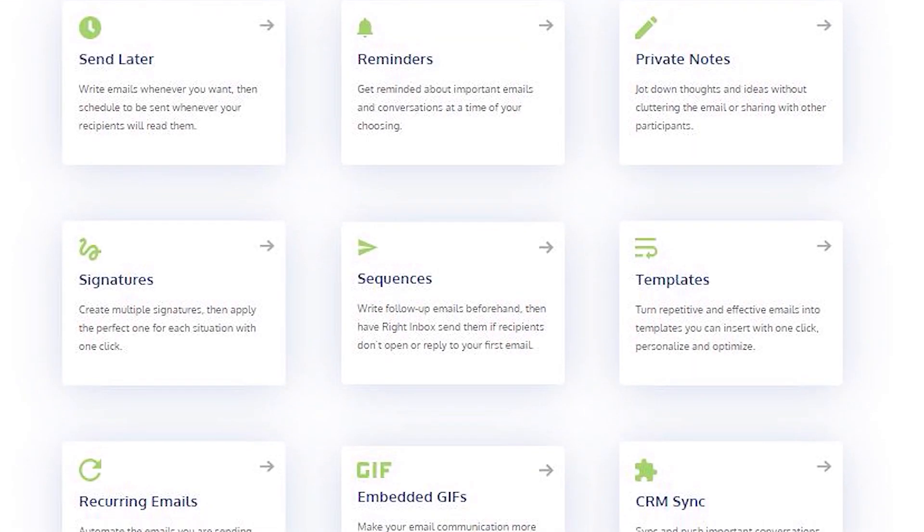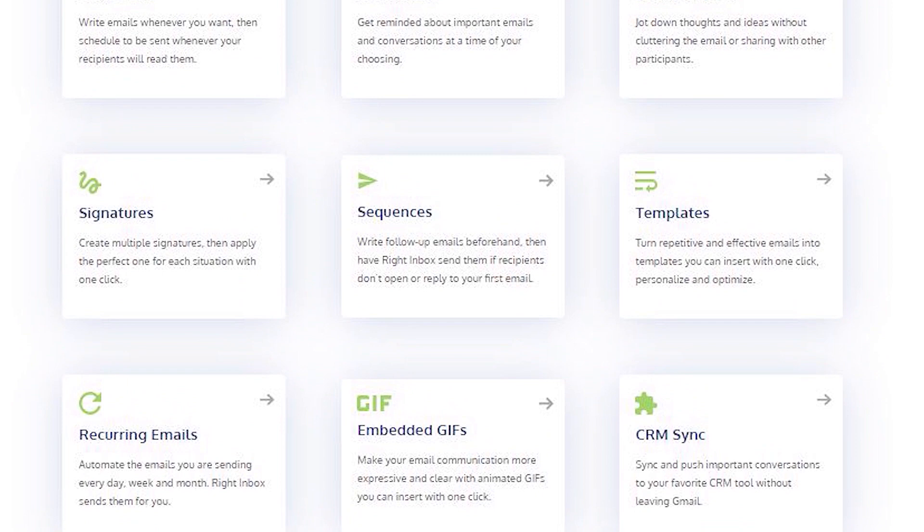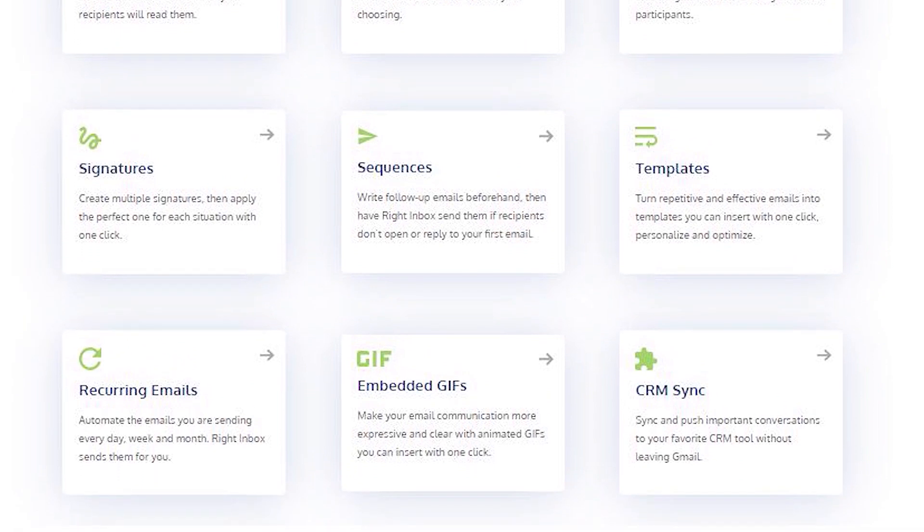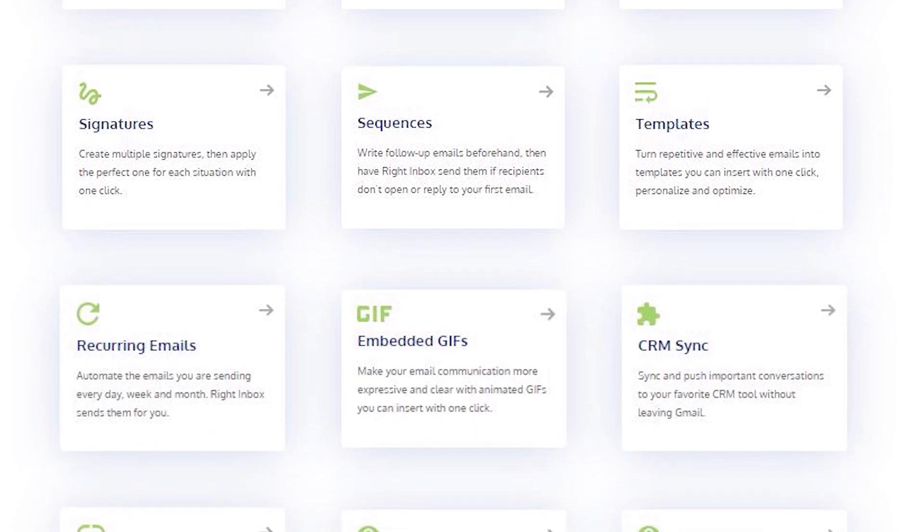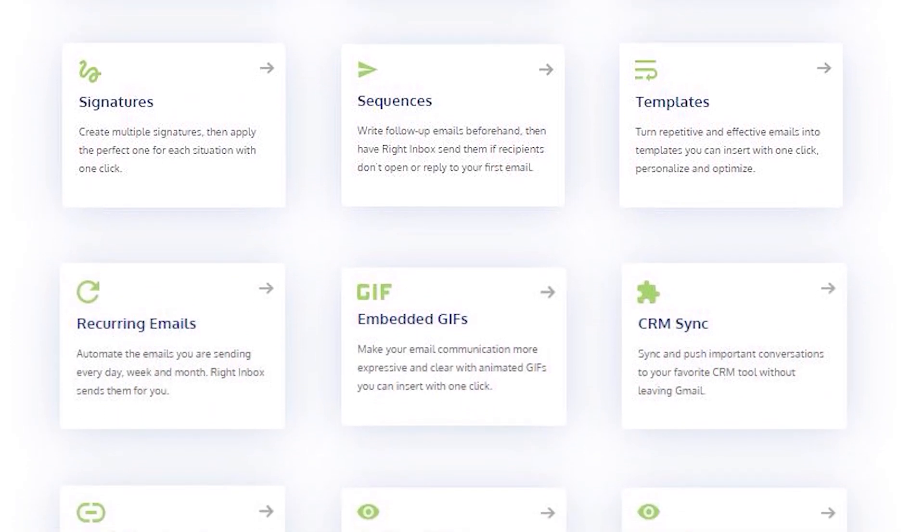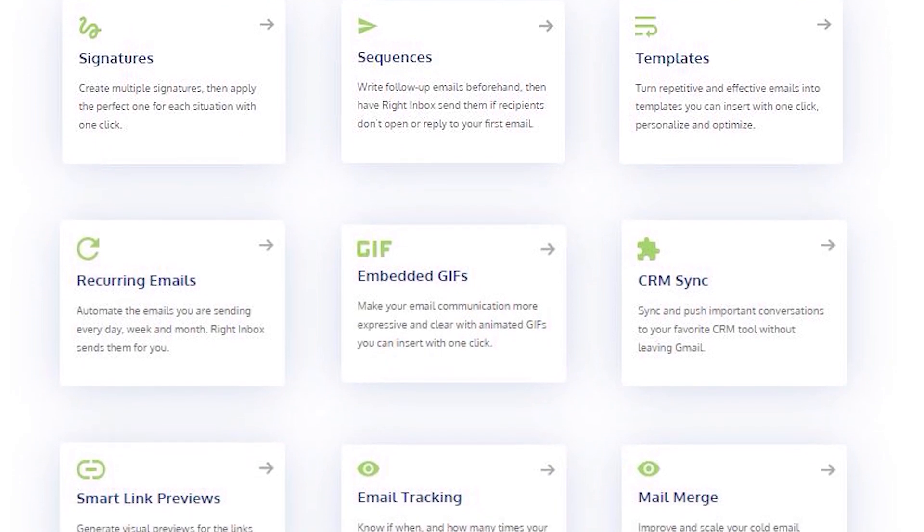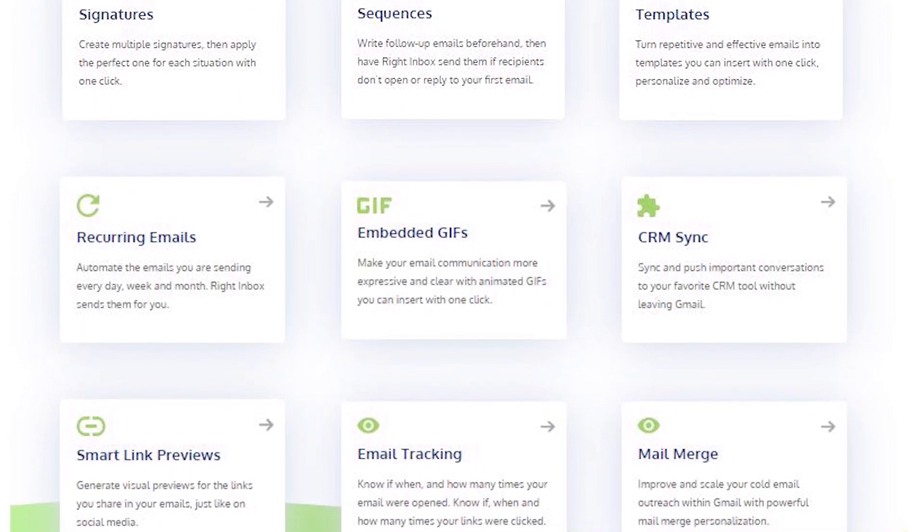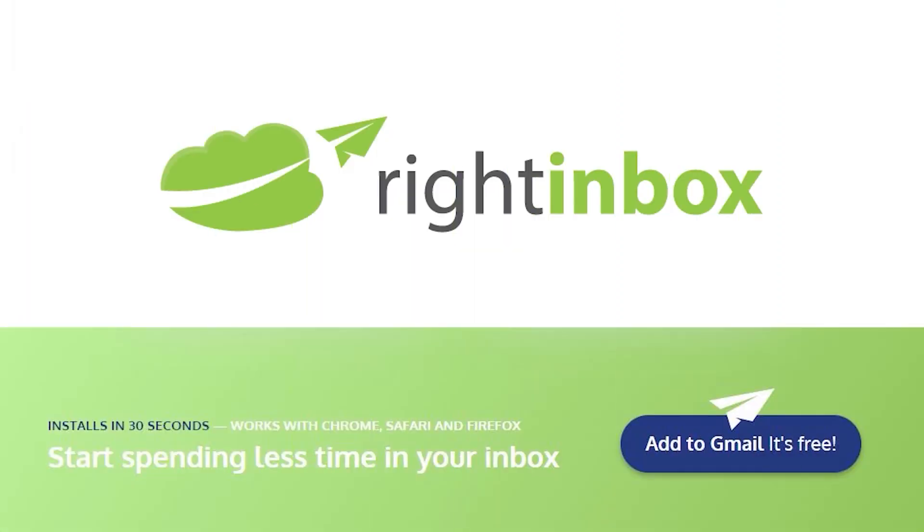Right Inbox saves you time on repetitive tasks and helps you to send better emails in less time consistently. Track emails, automate email follow-ups, and send emails later with Right Inbox. Download Right Inbox free from the Chrome store today.